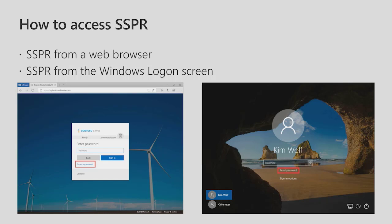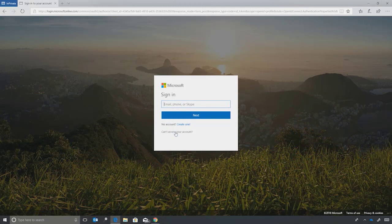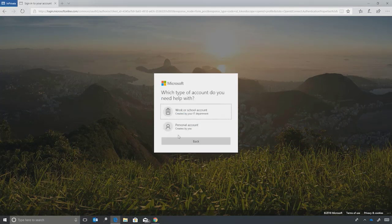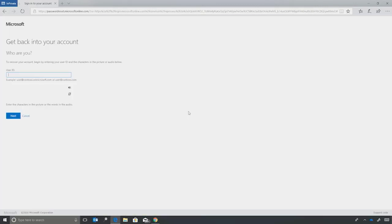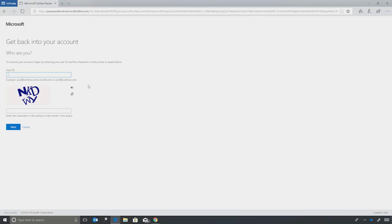All right, let's see how this works in real life. So I'm at the login screen, and I can't access my account. So I'll hit can't access my account, and it's my work or school account. And now I'm presented with the SSPR get back into your account page.